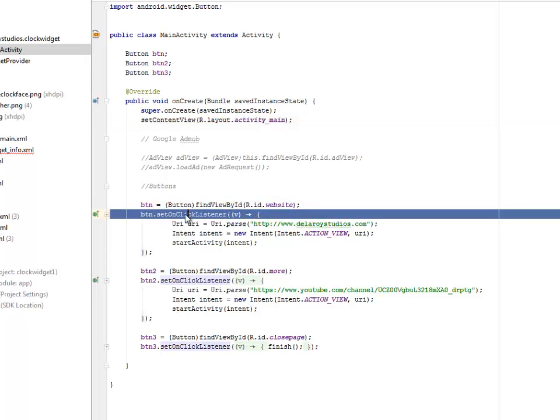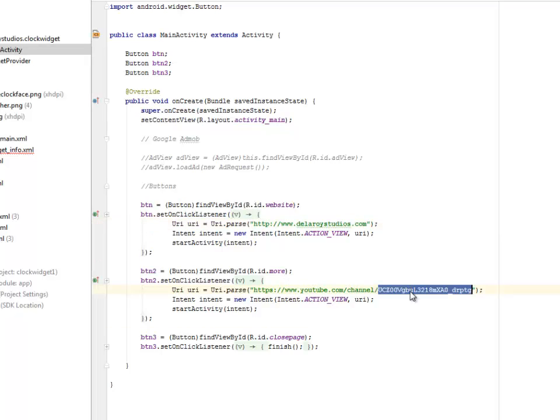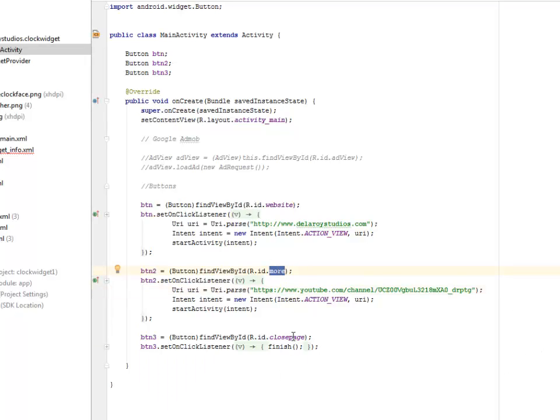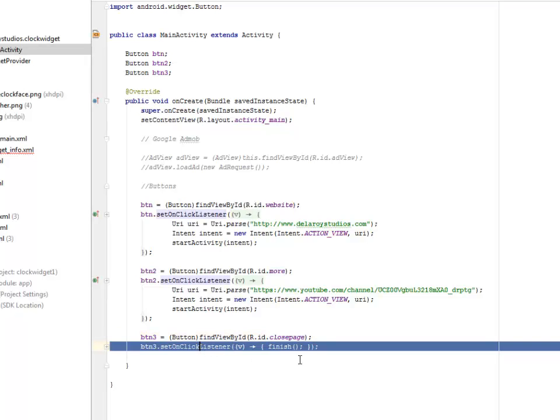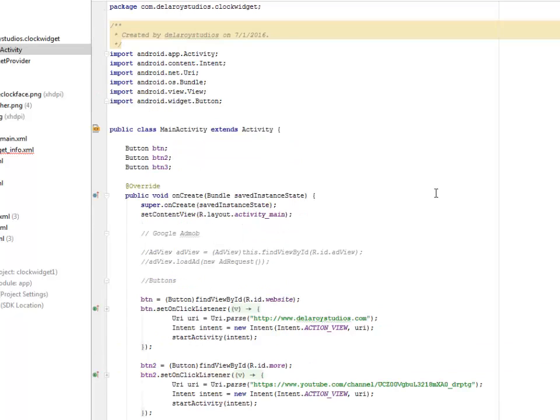We set an onClick listener to the button and we pass the URI of the button, calling the intent with the URI http www.tellaroycestudios.com. The second button also is doing the same thing, this time it's passing another URI which is my YouTube channel. And the third button is for the close page which is going to close the application. We set an onClick listener to it with a finish method.